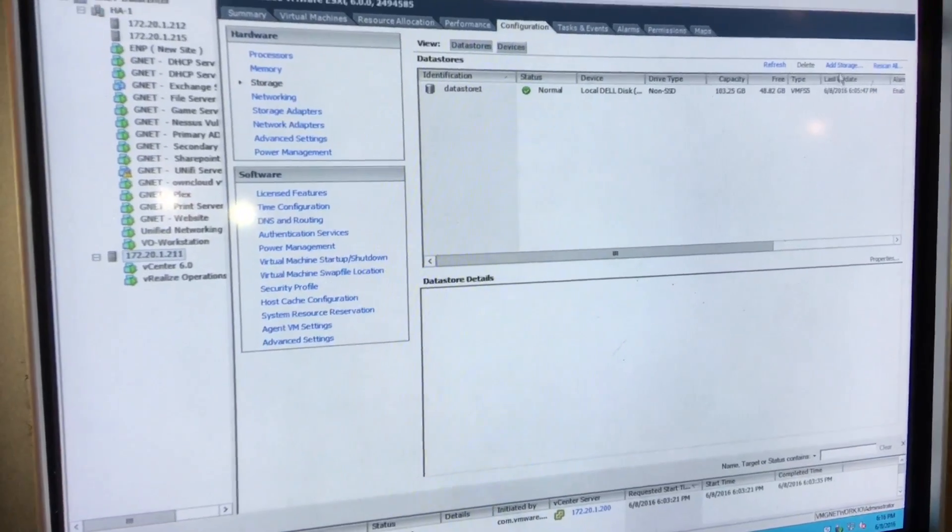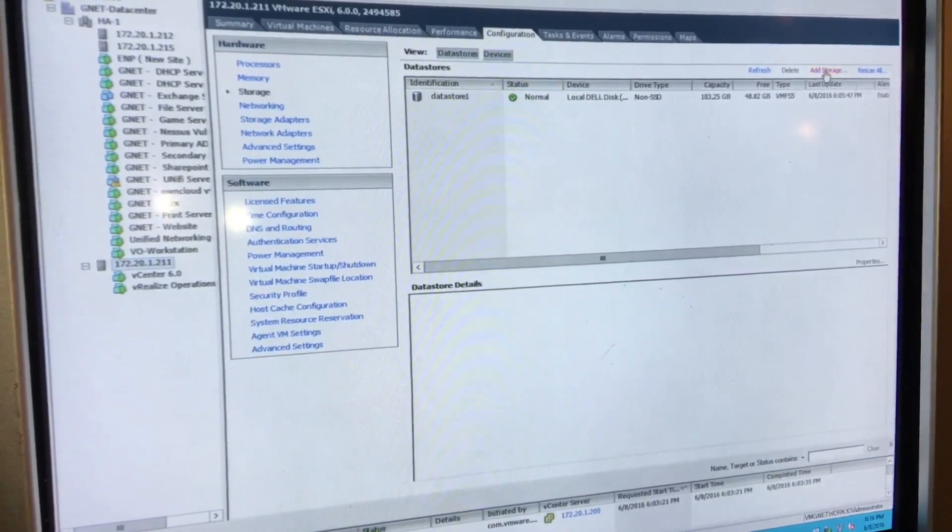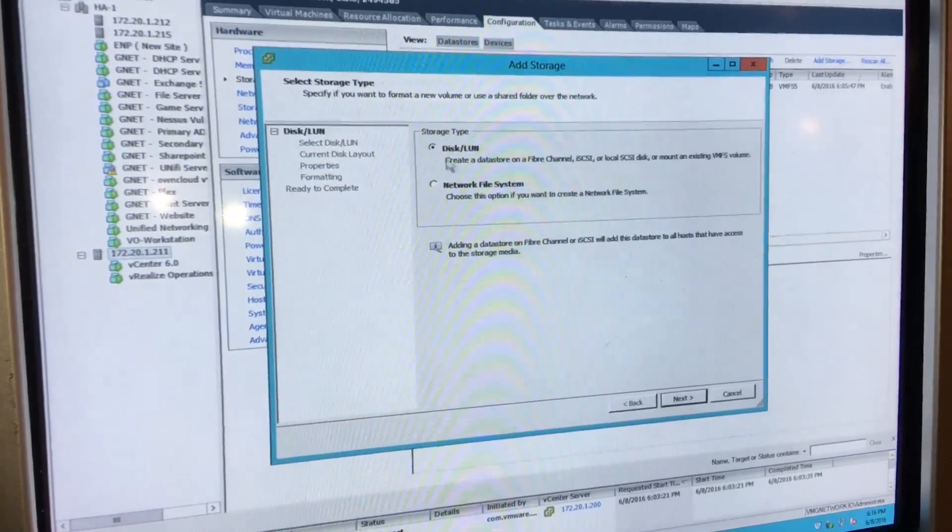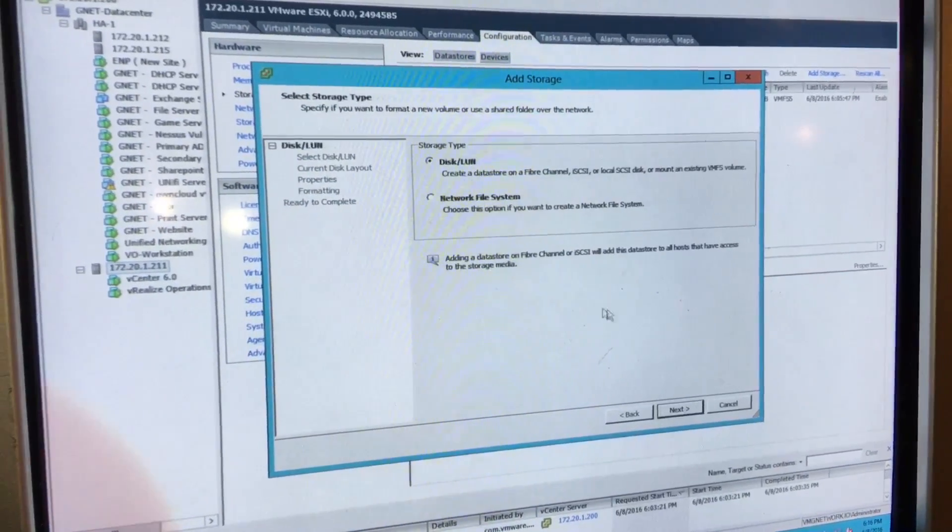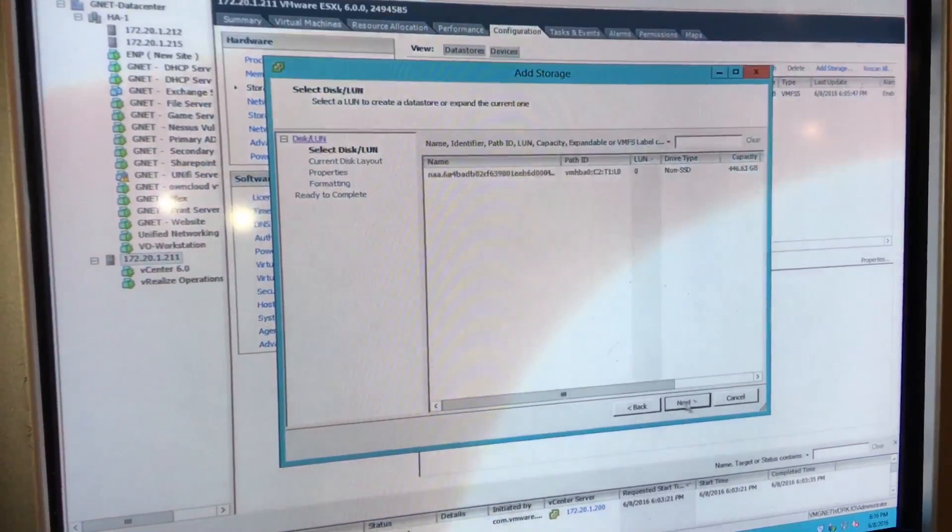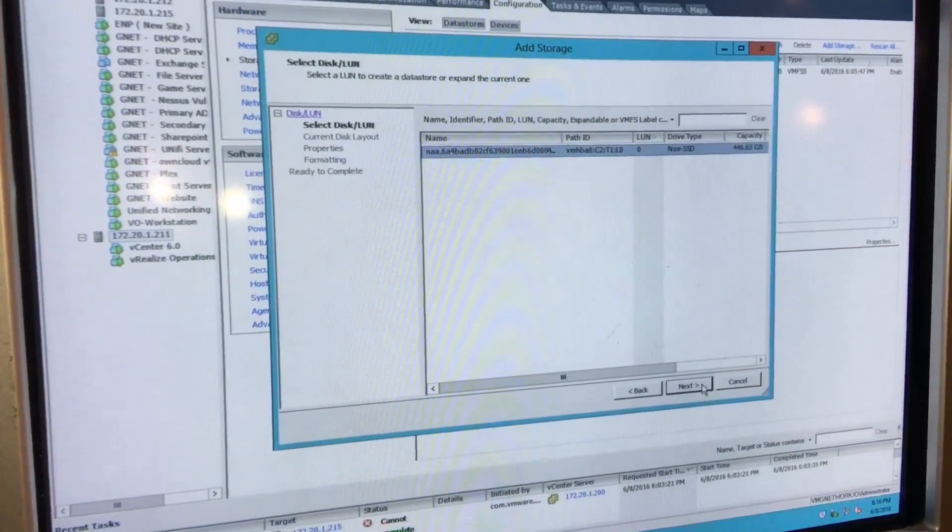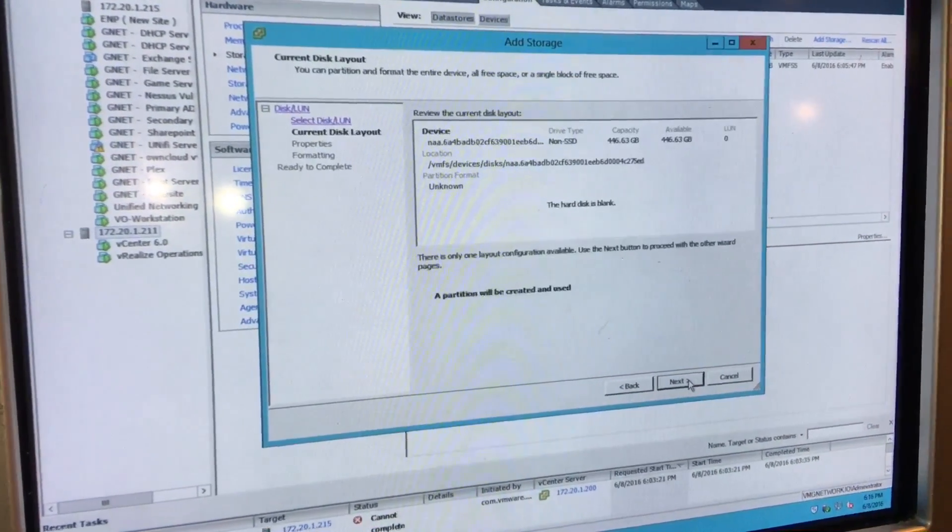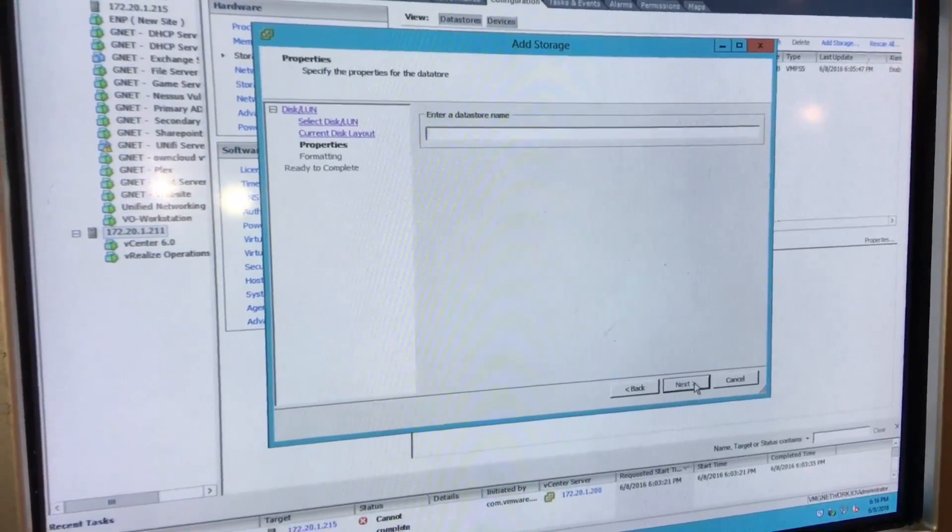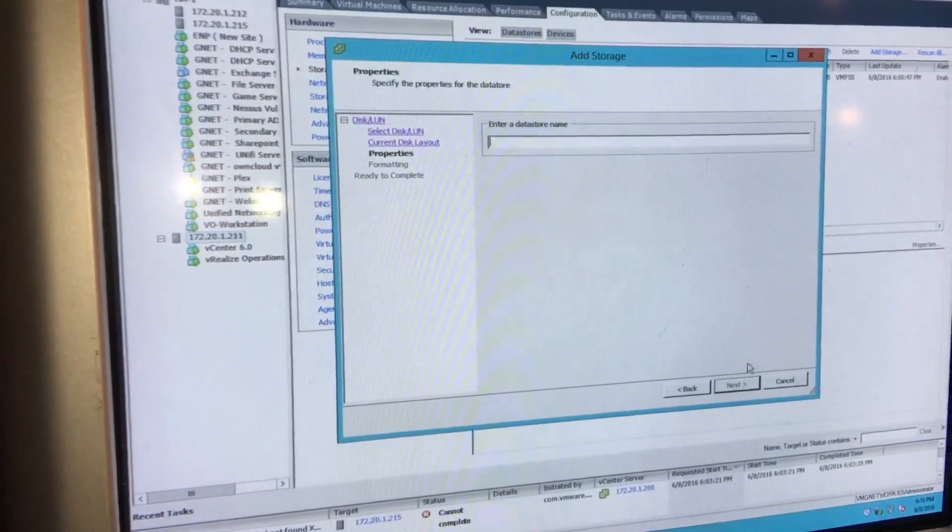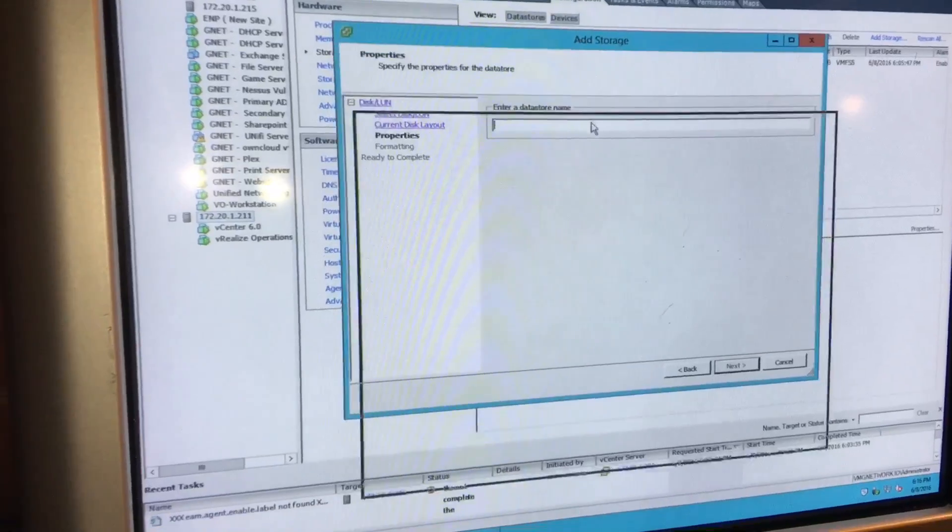And one, there we go, our 446 gigabyte shows up. Add. Now we're going to do...